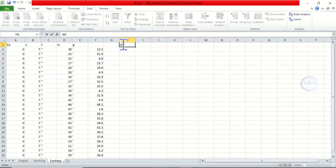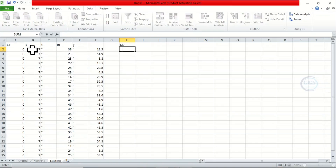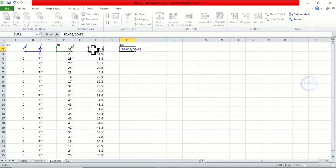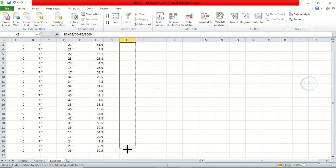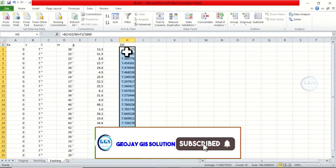Label the decimal degree column 'DD'. Now to calculate the decimal degree, remember the formula: equals degree plus minutes divided by 60 plus seconds divided by 3600. Press Enter. Then click and drag to calculate for the rest. It's done.